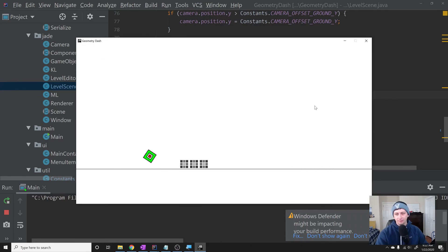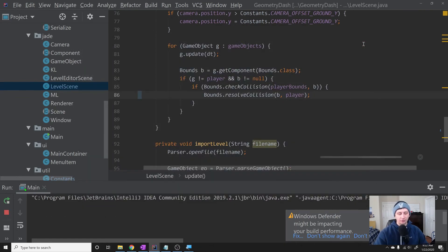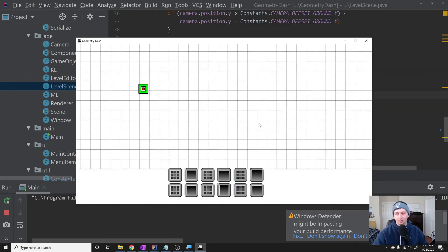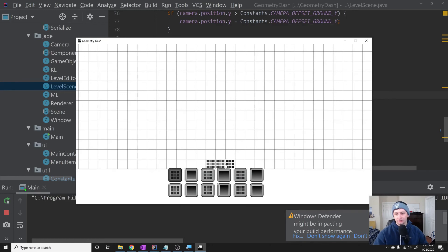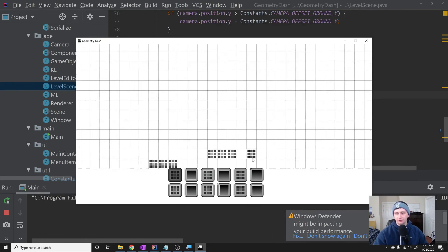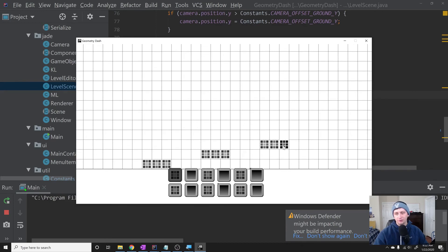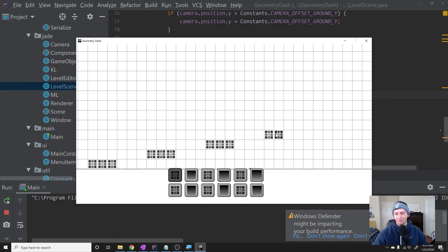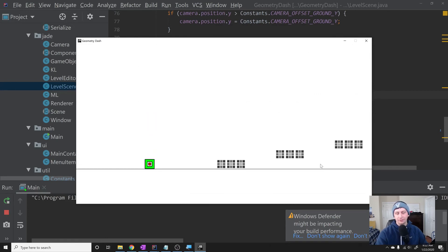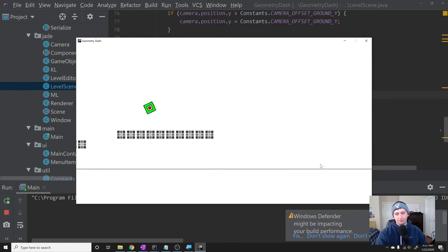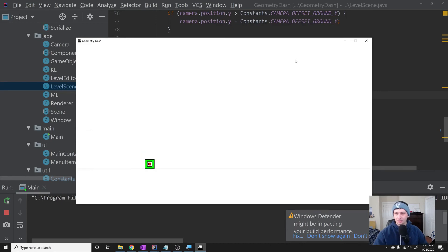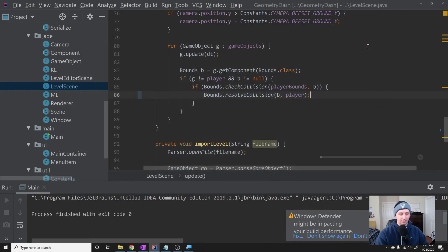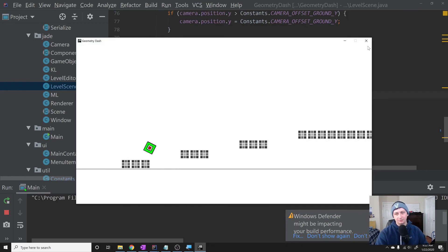When I hit the boxes I reset, and if I hit the top of them I'm able to keep going. Let's add a few more blocks to our level to see if everything works properly — a few in a row and a few stacked up — then hit F1 and F3. You can see we basically have Geometry Dash working.